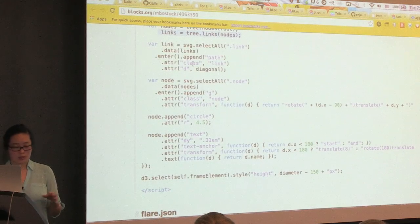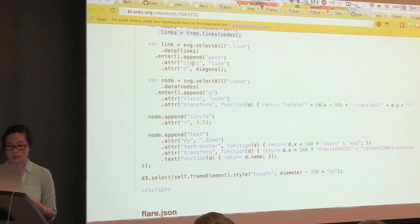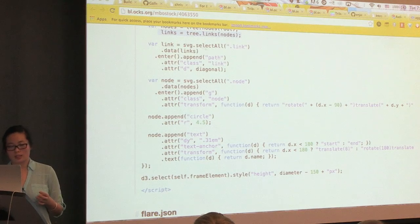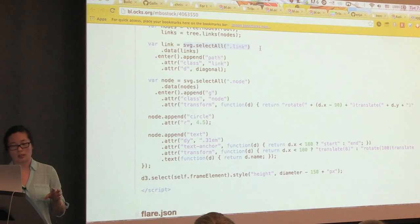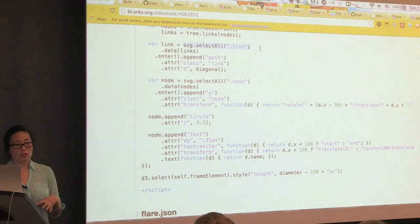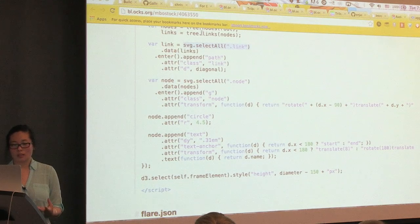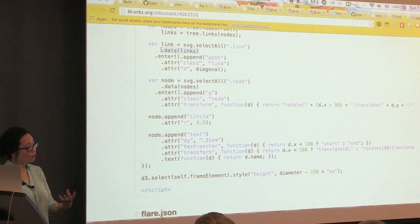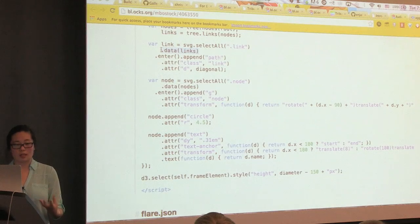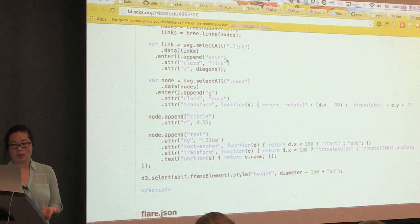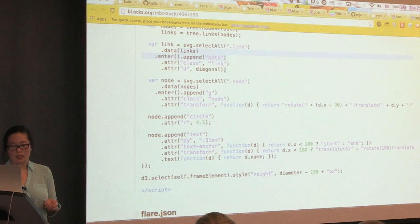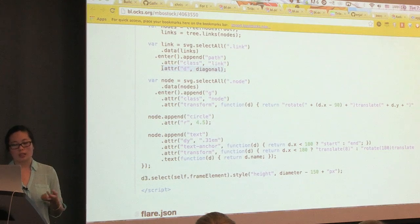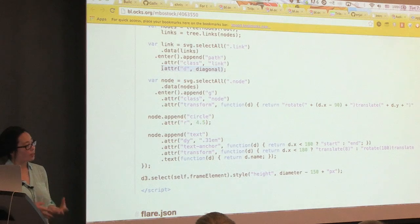And then from here on is just the enter, update, exit pattern. It's telling us to select all of the links that might be on the SVG right now, which is nothing, give it the data, calculate the enter function, which is all of the data that we've bound, append the path, and use that data to calculate the D attribute, which will draw the path itself.